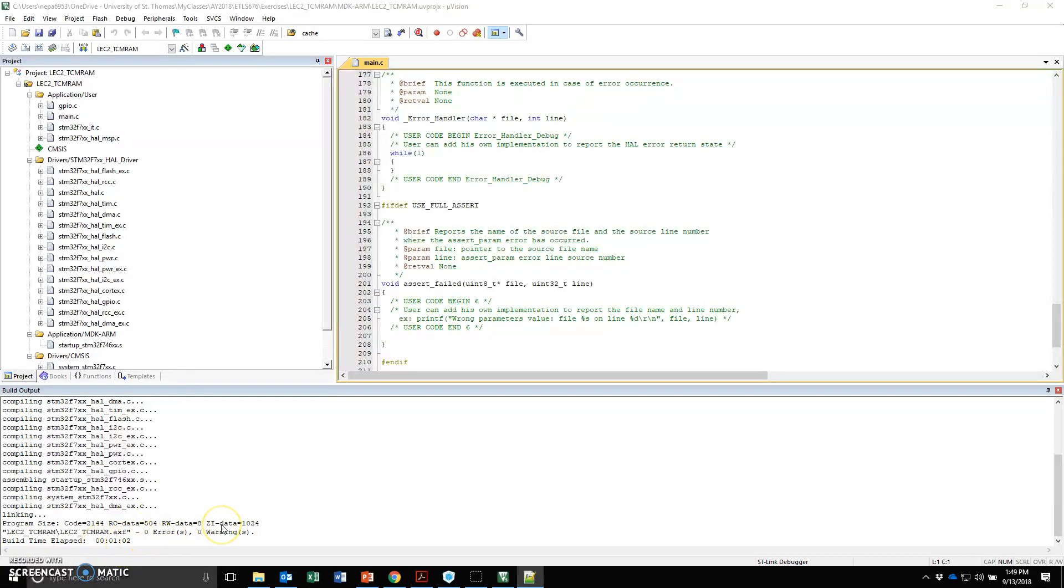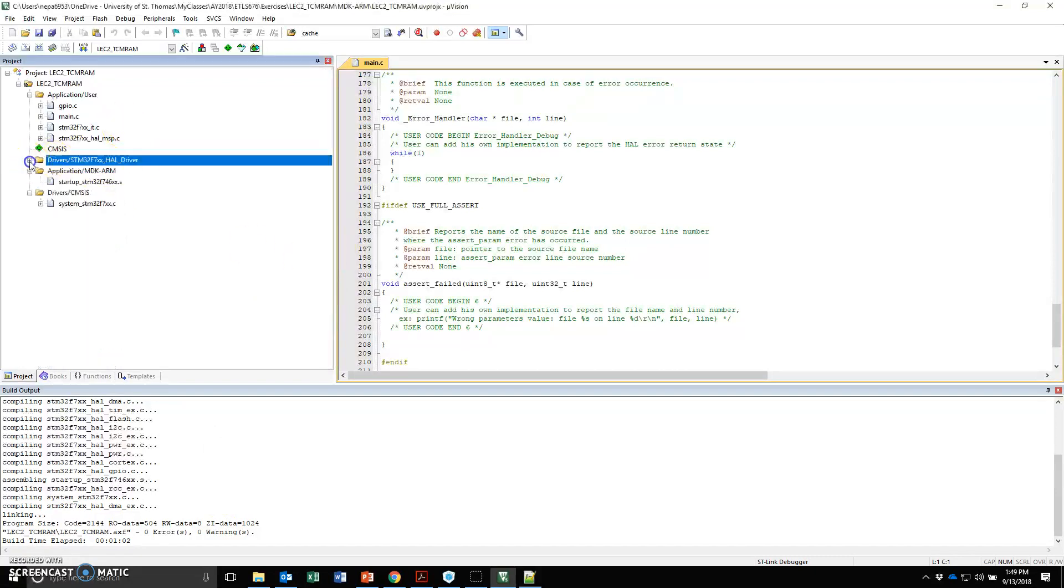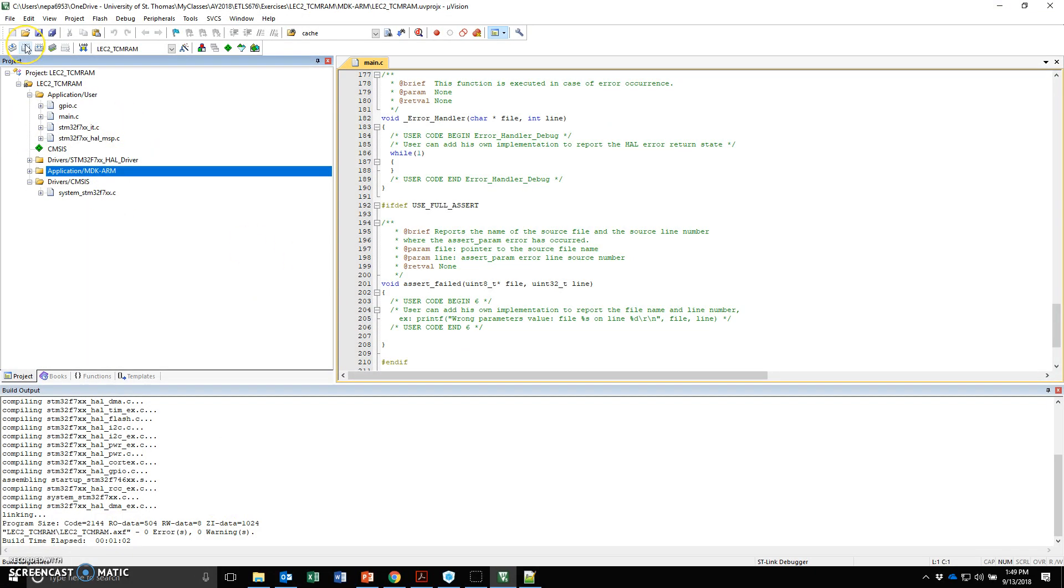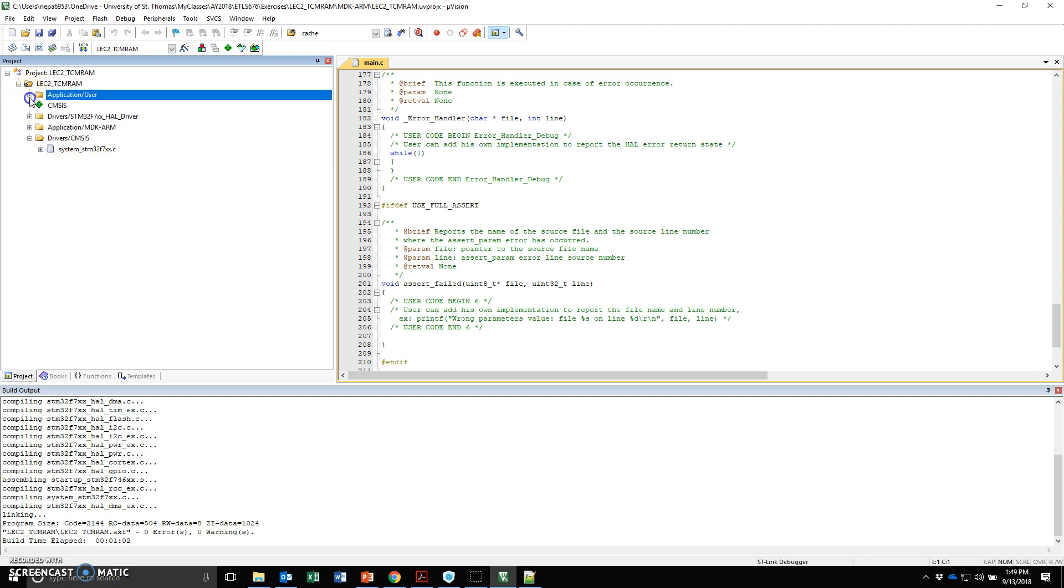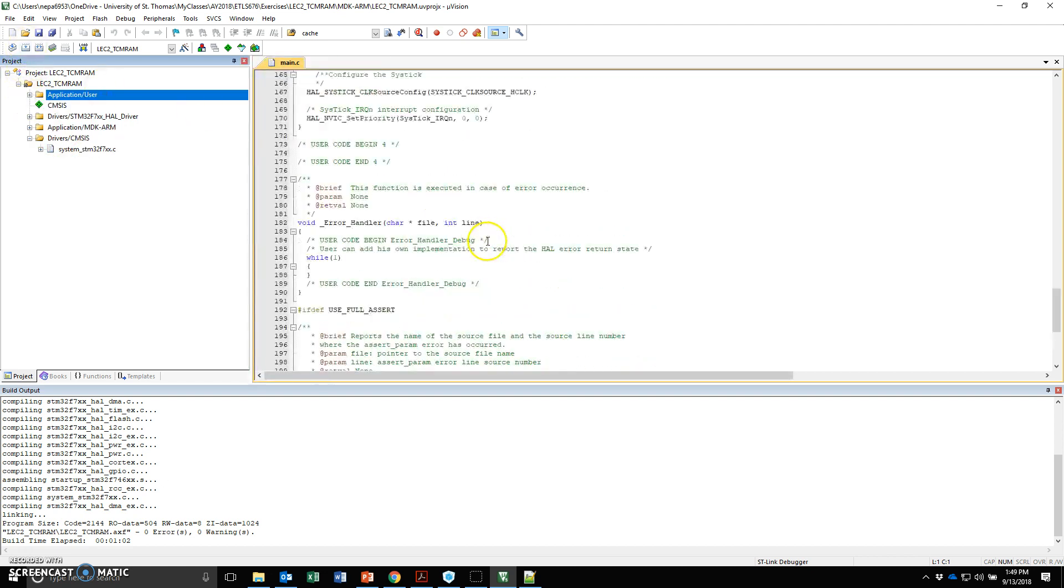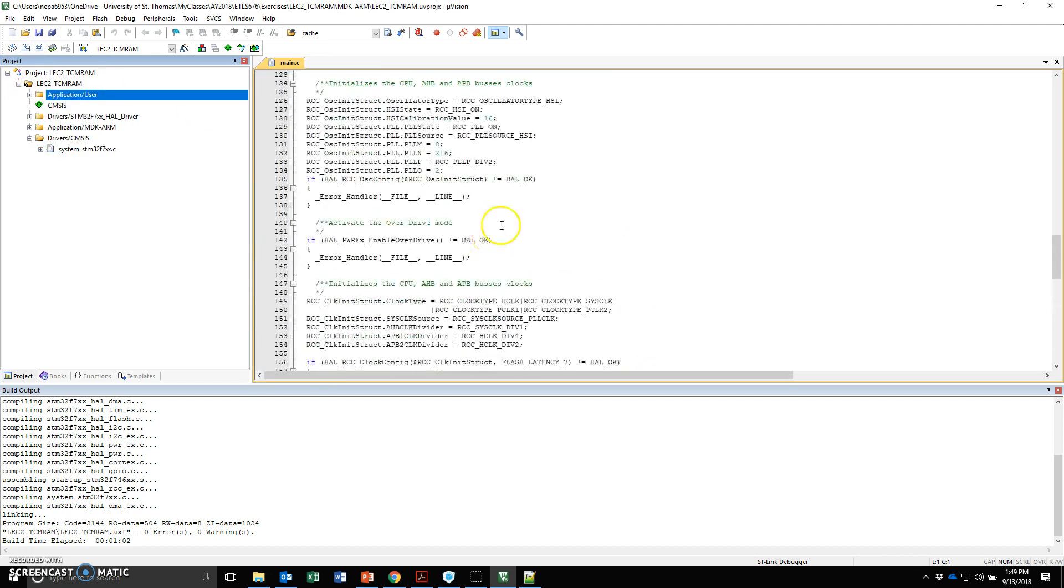Now everything is compiled. Next time when I need to change something, I will just hit this simple build instead of the rebuild all because rebuild all basically tries to build all the libraries. Whereas build only does the ones that have a change in it.